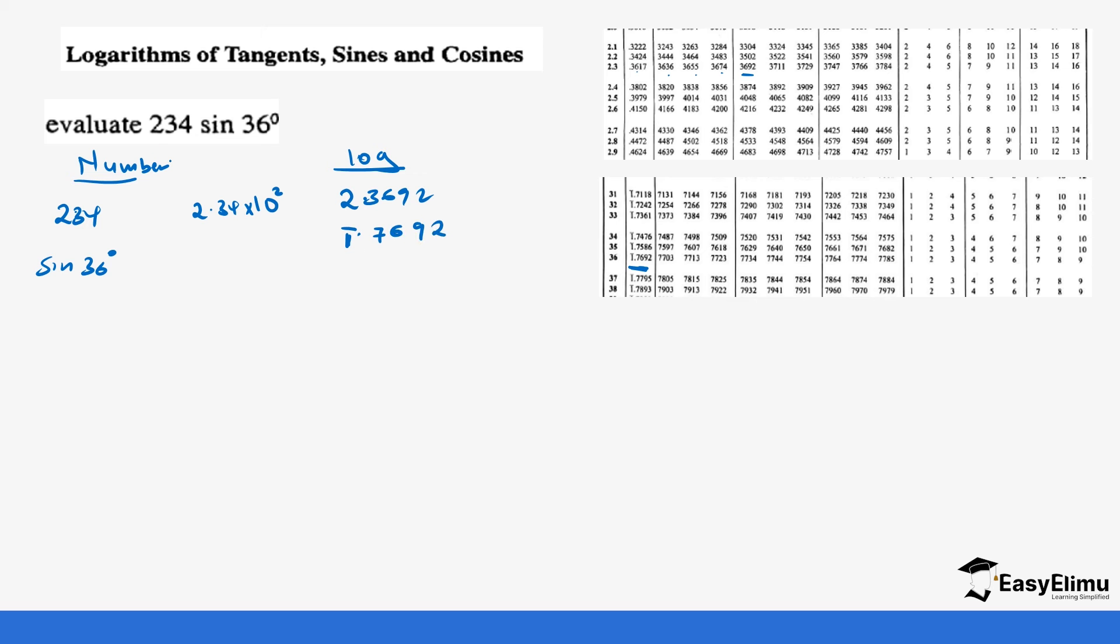So when you look at this question, evaluate 234 sine 36, it meant that we are multiplying 234 times sine 36 degrees. So that means we are adding these two. So we have already gotten 2.34 into its log and sine 36 into its log from the logarithm table. Again, I said you can convert sine 36 degrees into its decimals, and then from the decimal you get now the log, the normal log like we did in log 2.